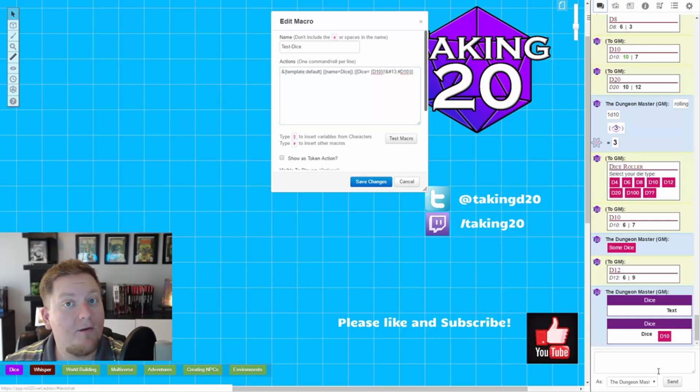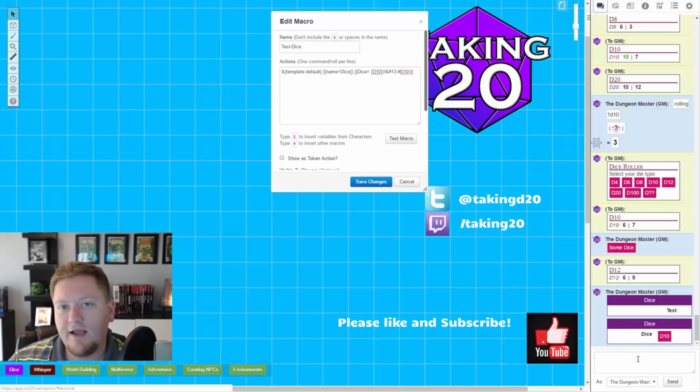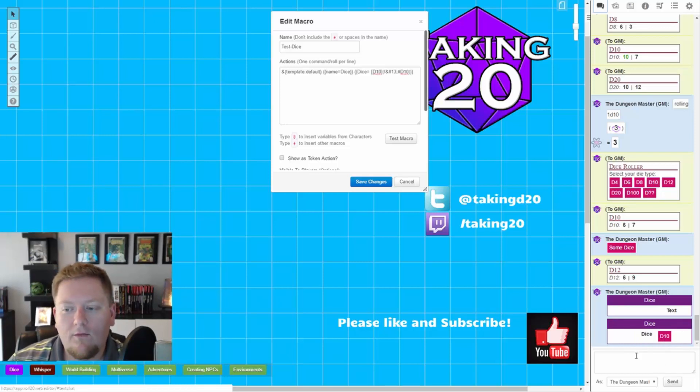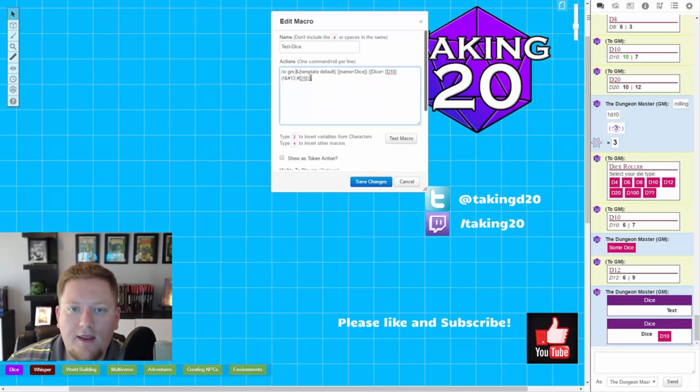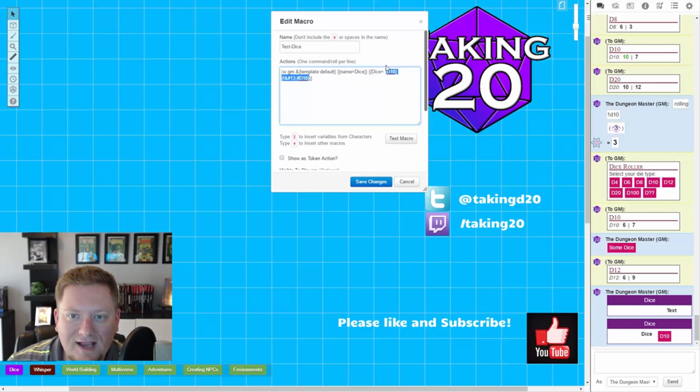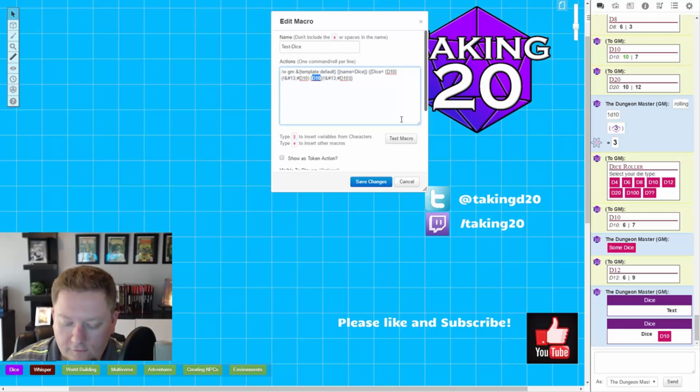Starting to look much better. So we've got this kind of nice little format here that's easy on the eyes as a DM to use. Now, what we need to do is whisper it. So let's go in and whisper this bad boy. And then let's go ahead, now that we know that this works,